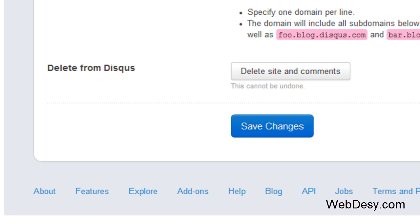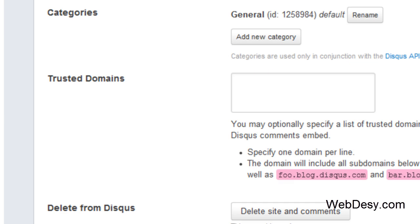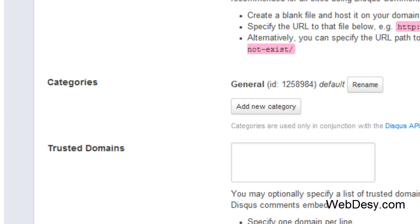Alright, so this is how you can install and set up your Disqus plugin. In case you need some assistance with this plugin or other plugins, or you just want to come and say hi, be sure to visit webdesy.com and we'll do our best to help you. Thank you, bye bye.